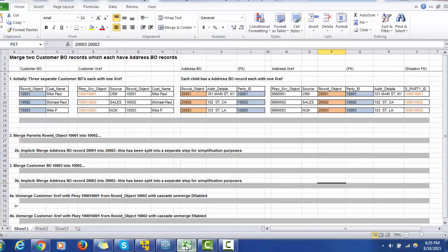We have created a spreadsheet containing some sample data. On the left-hand side we have the base object, which has the Row ID Object and the Customer Name field. The records were loaded into the base object through the landing table, stage table, and base object table. Row ID 1001 has customer name 'Mike Paul,' Row ID 1002 has 'Michael Paul,' and Row ID 1003 has 'Mike P.'